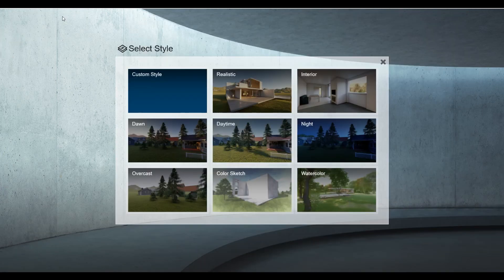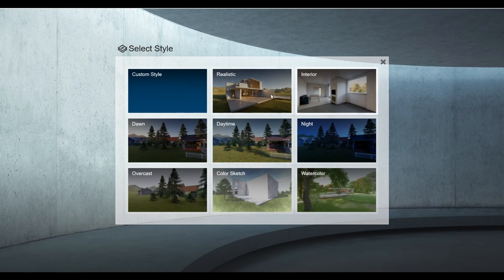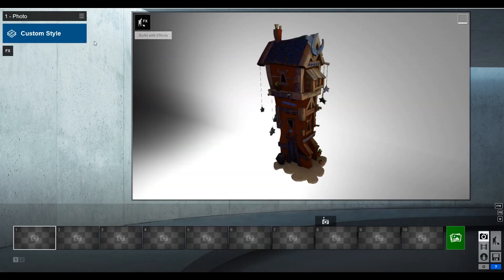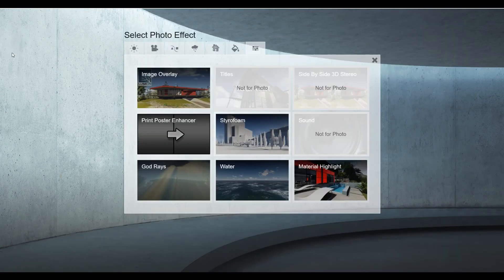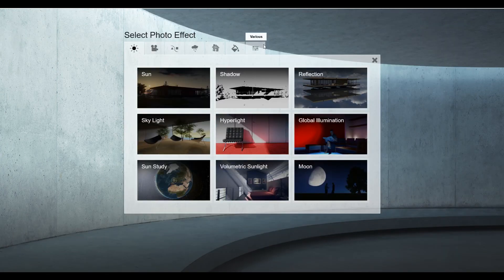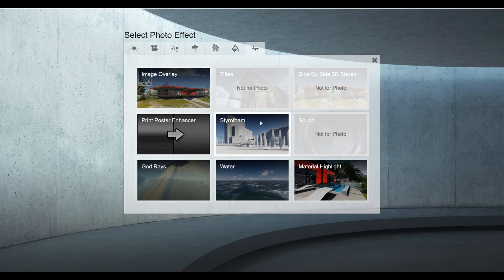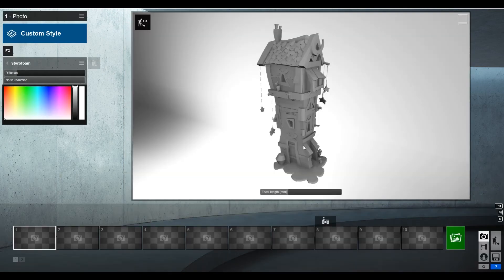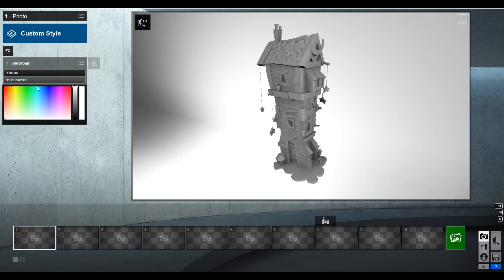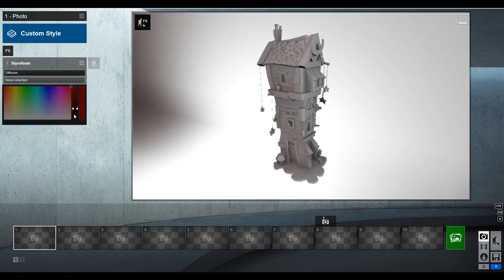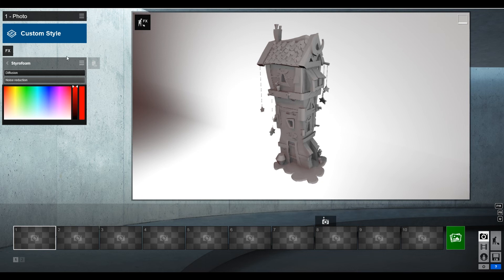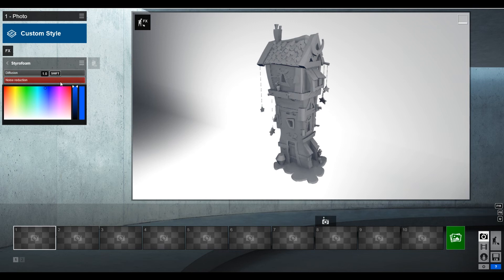But then you just come into custom style, or actually FX. And then under this tab up here, this is various. There is the styrofoam look, and you can change the amount of diffusion. Change the color if you want. If you wanted it to be more red, you can certainly do that. Or like a blue look is always kind of cool. And you just mess with those things. And then you can render.